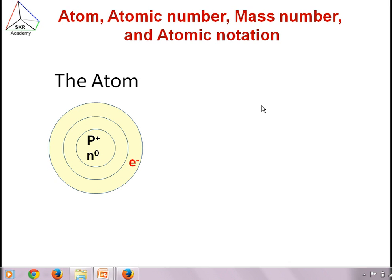Hello dear, in this tutorial we will study about atoms, atomic number, mass number, and atomic notation.